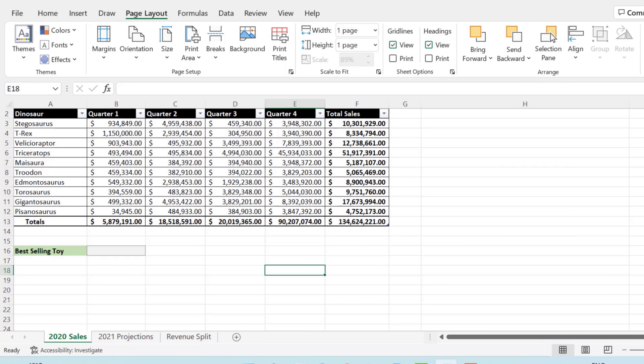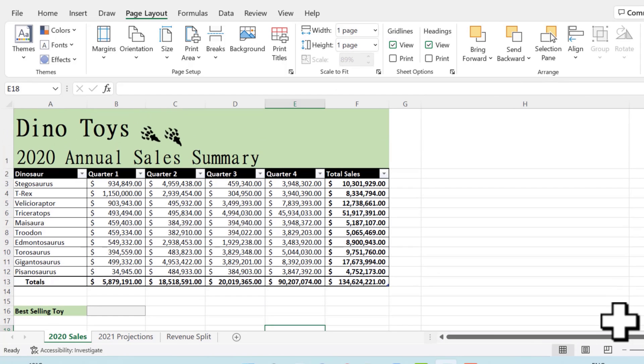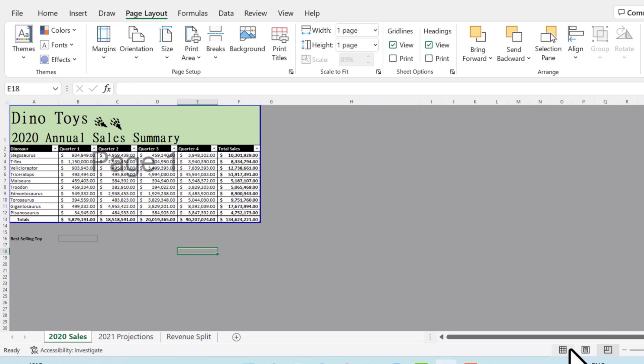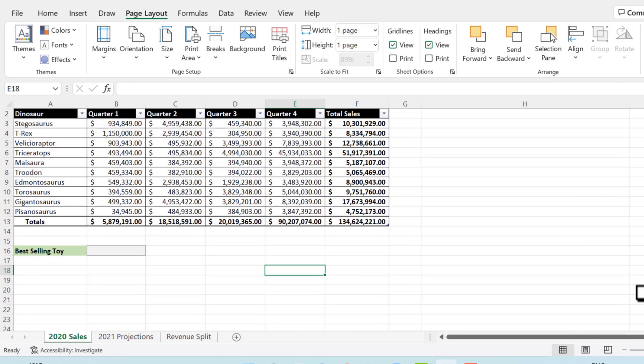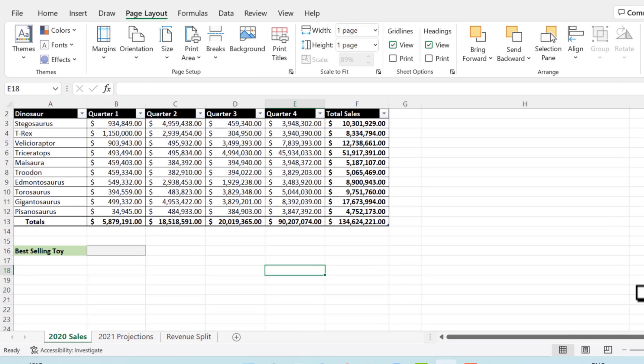I know it doesn't look like you did anything, but you did. You can always hop back to the page break preview and see, and then go back to normal view, and then just jump to the next task.